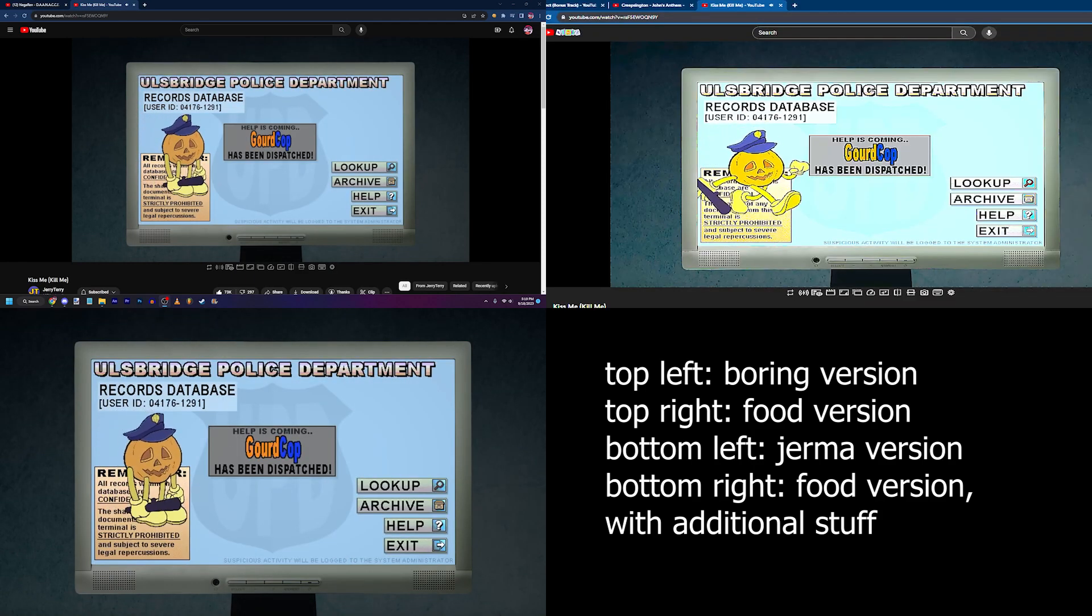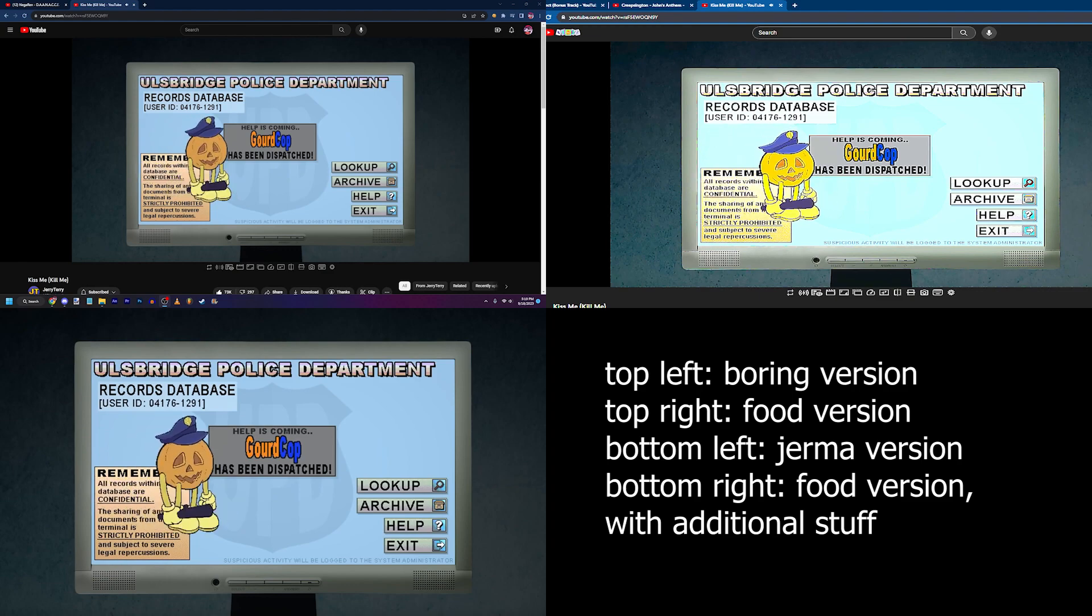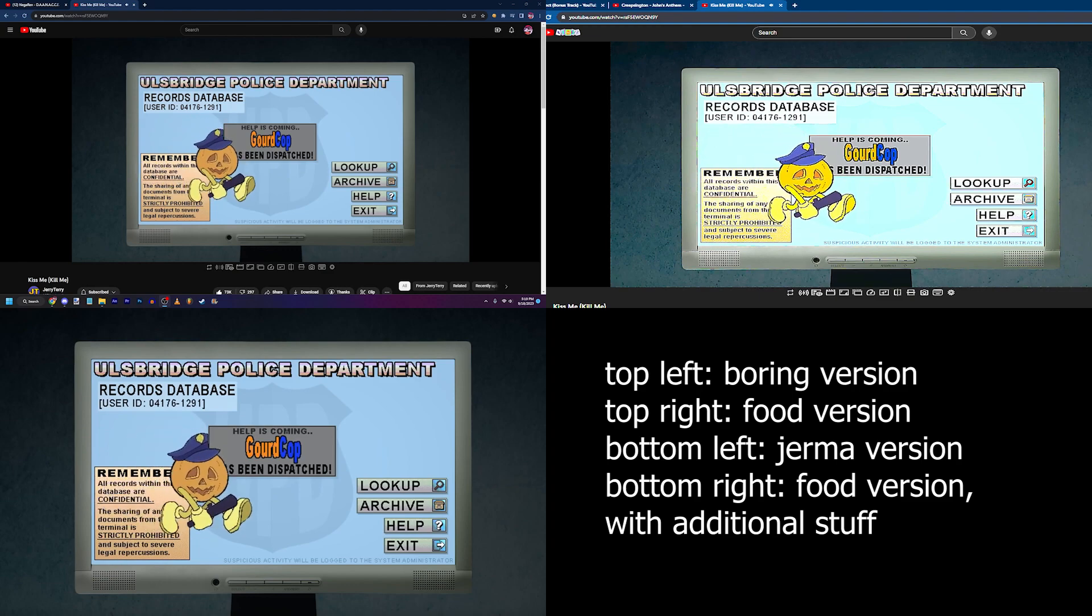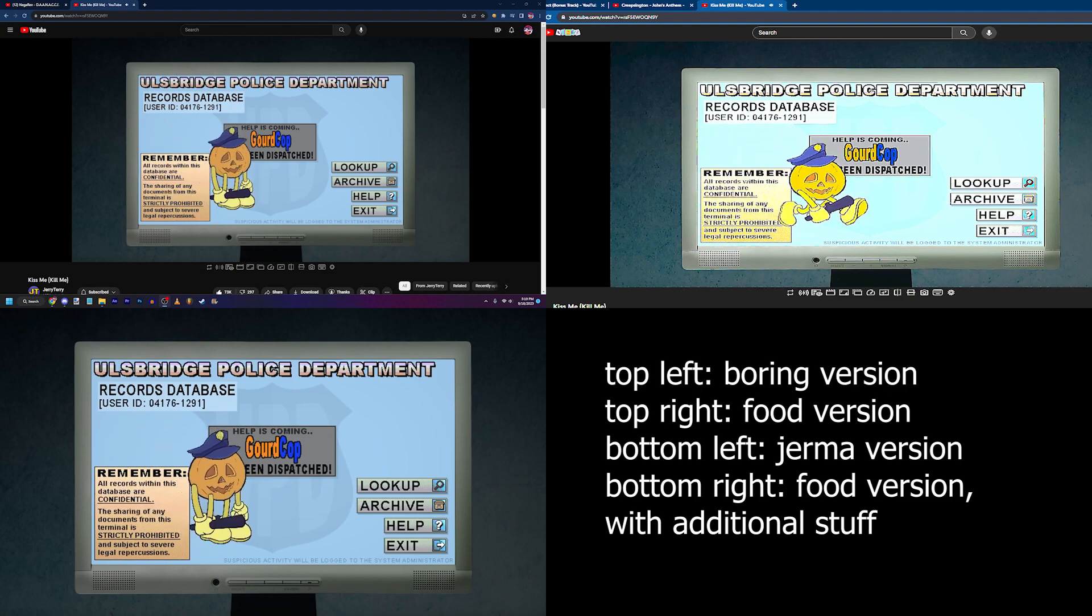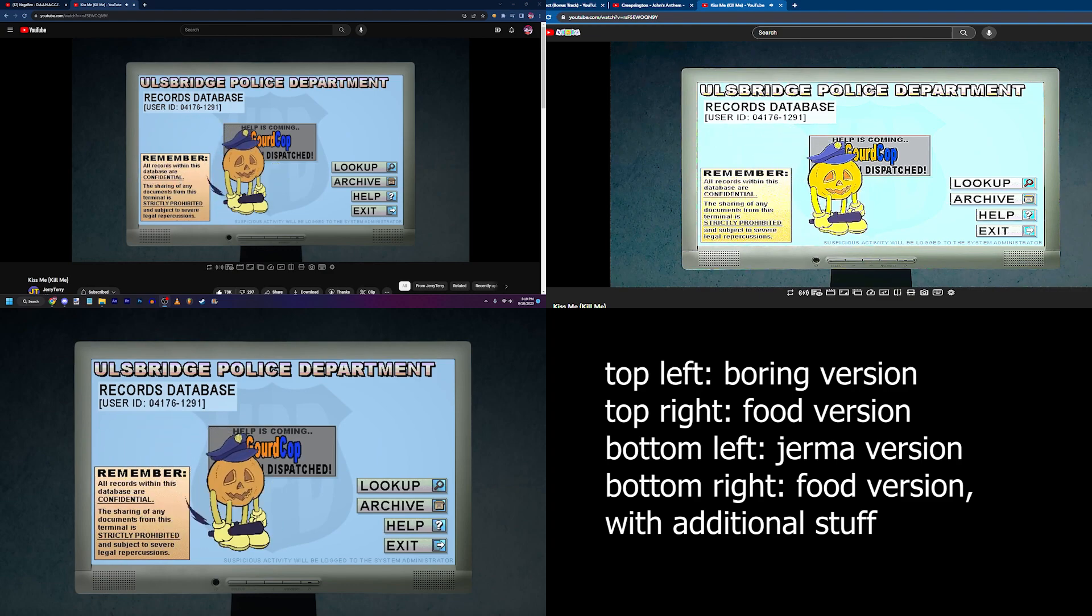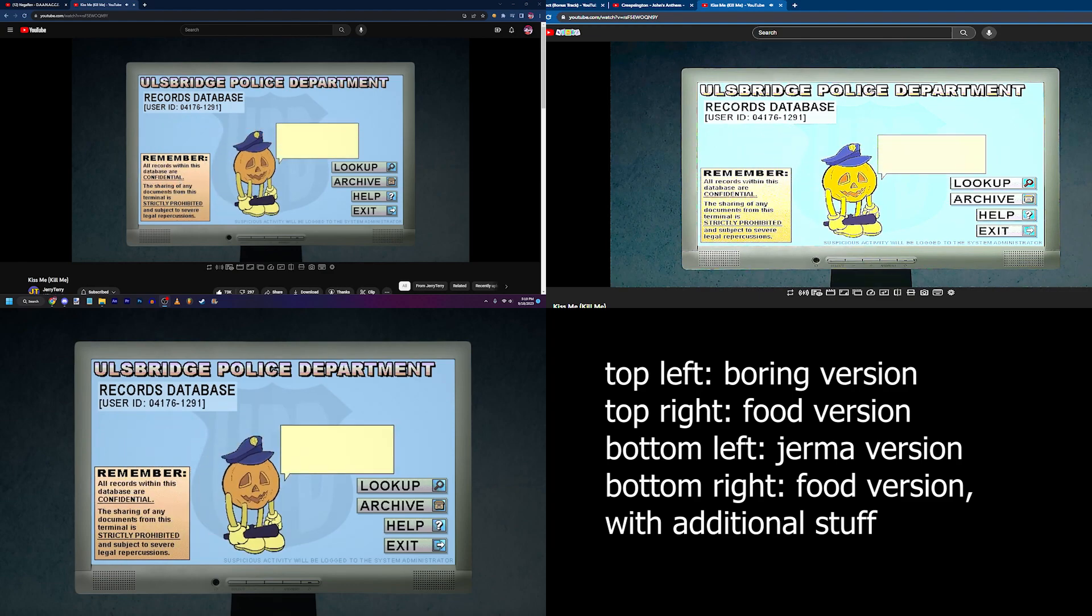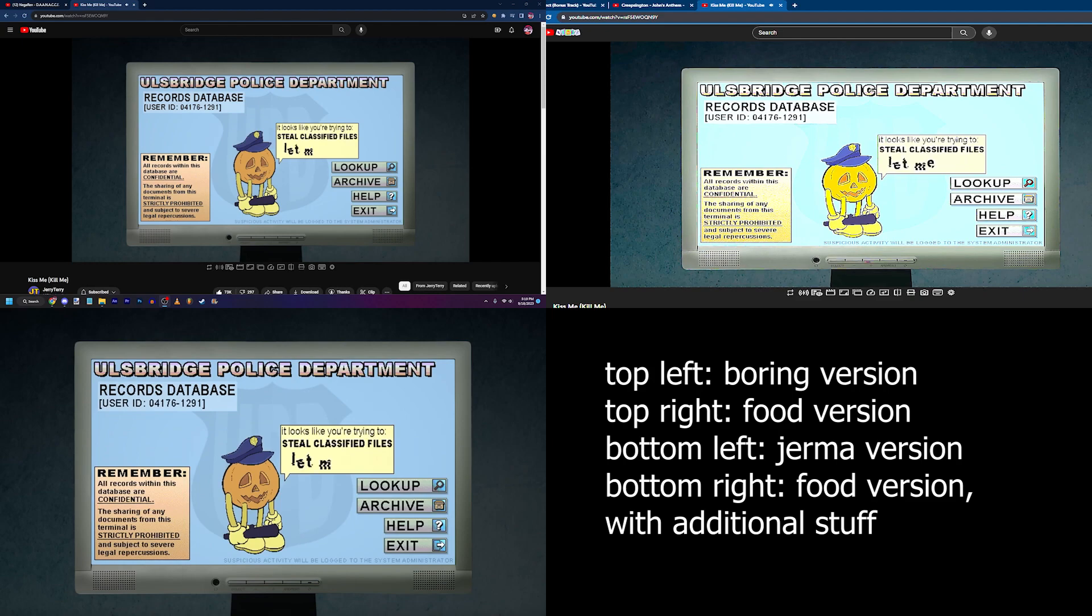Yes, gord cop. Hey, let's go. Hey hey hey hey hey, looks like you're trying to sell classified files.